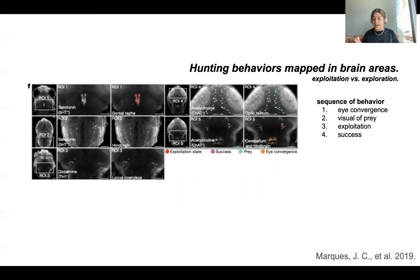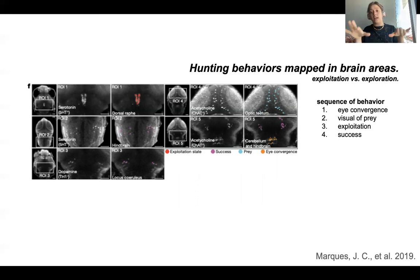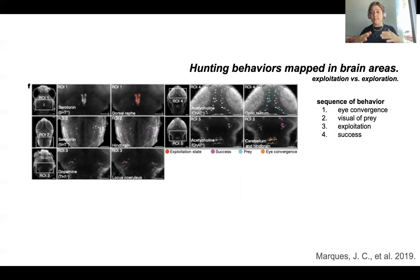Hunting happens in a certain sequence of behavior. We have eye convergence — their eyes are sort of coming together, they're targeting in, and then they have their prey in their visual field. So their eyes are moving inward; it's not cross-eyed, but almost. Then they visualize their prey, and then they have the expectation phase where they are moving around in a really precise manner. And then we have success where they catch their prey. The eye convergence — you can see activation in the hindbrain and cerebellum areas.